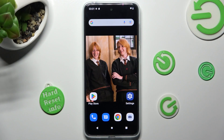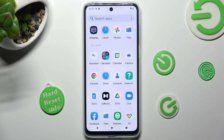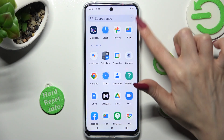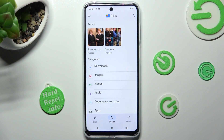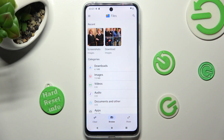First of all, you need to locate an app called Files. When you find it, click on it. Now select Browse at the bottom in the middle. Then click on Downloads category.